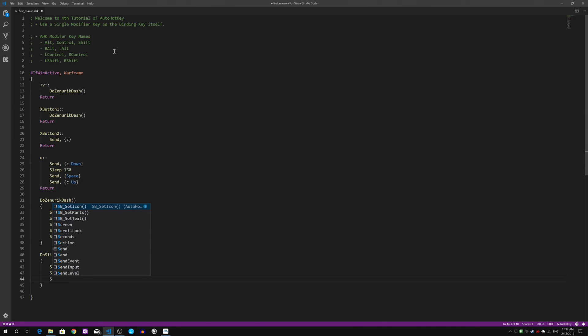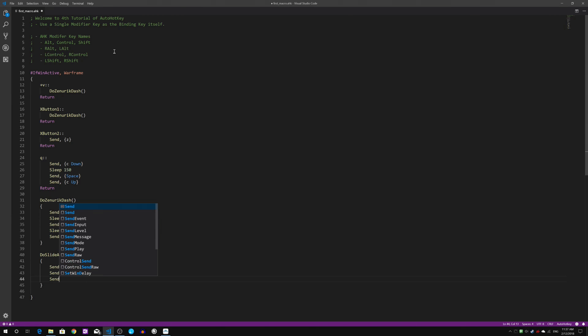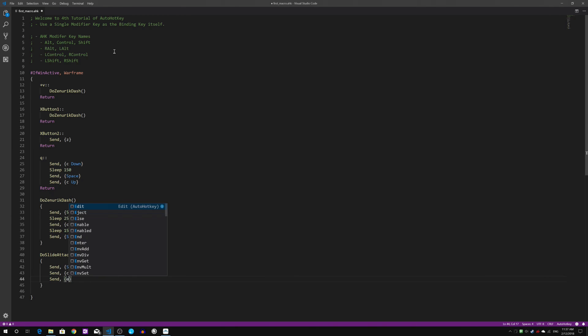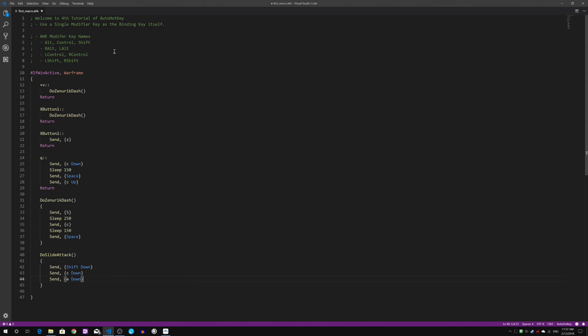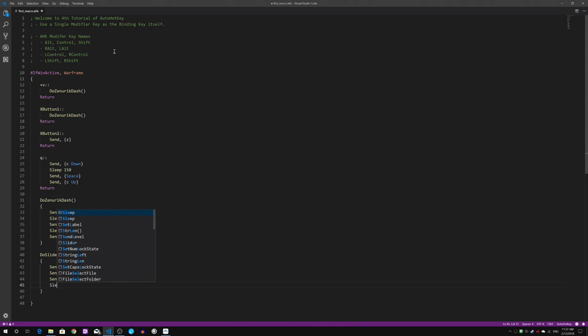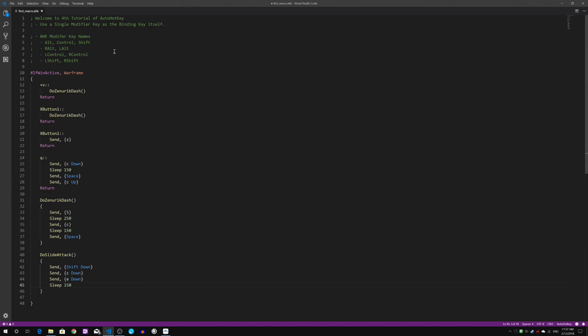Next, we will send the E key down, which is the swinging of weapon. Next, there will be a slide interval as the E key goes down.